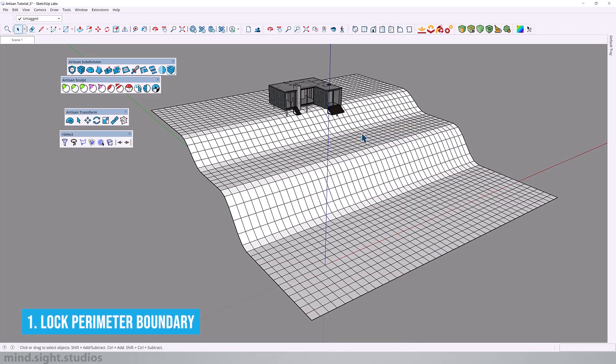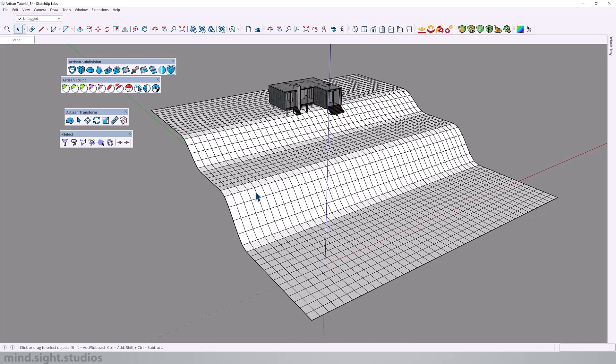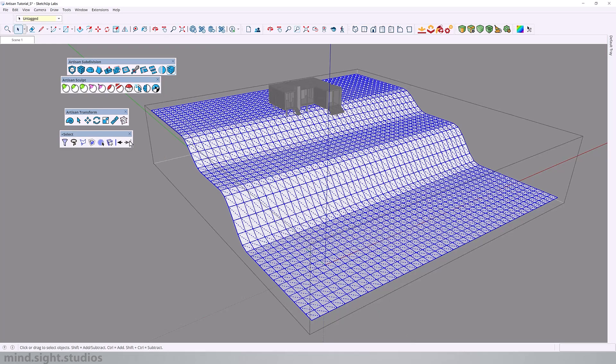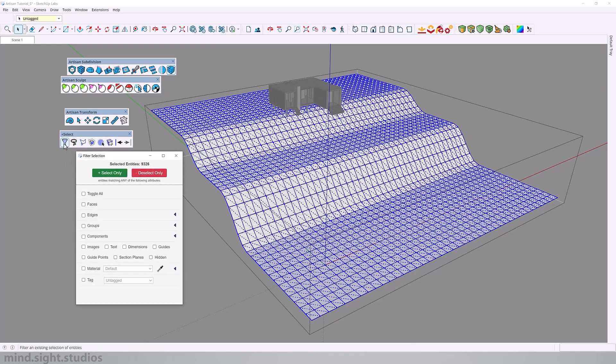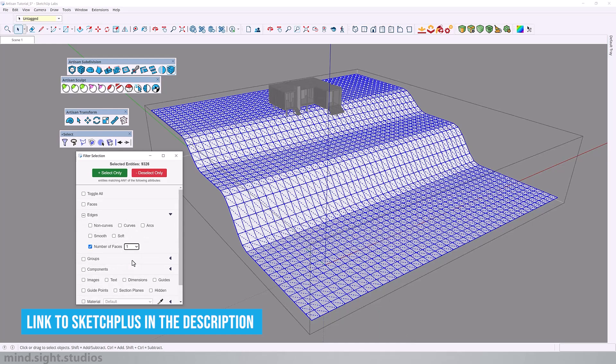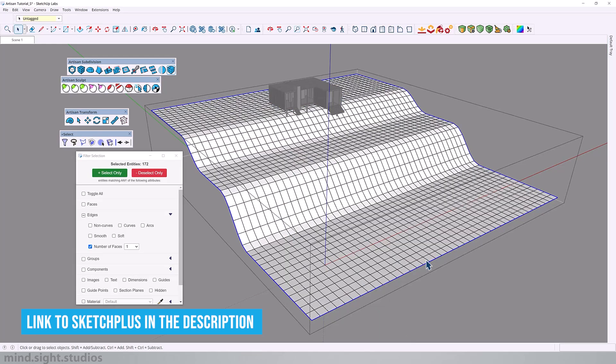So the very first thing we're going to do is to lock the perimeter of our landscape terrain because if this is part of a larger context model, the perimeter stays locked in and is not affected when we start to change some of the elevations inside our terrain. So to do this, we're going to select our entire terrain and we're going to use the SketchPlus selection filter to filter out the edges that are connected to one face. So enter a value of one here and pick select only. So now this is our selection.